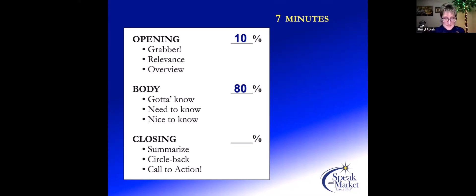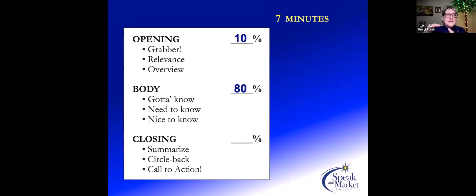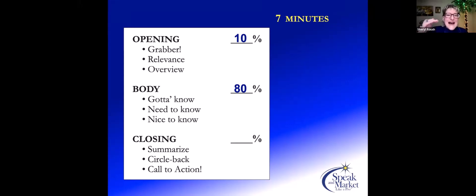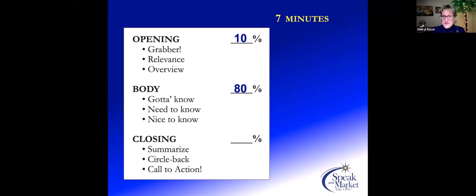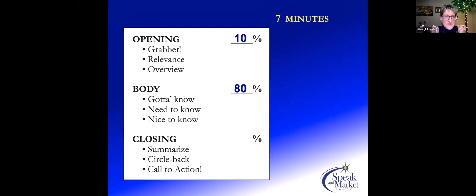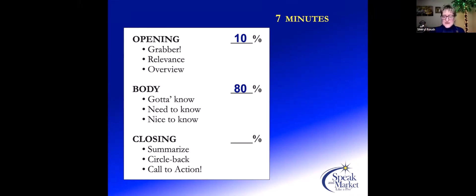The gotta know information—if your time is ever cut to be shorter, you need to present the gotta know. If there is extra time, then move into the need to know. But if for some reason your presentation is cut short, cut out the nice to know. Otherwise, this is the structure, the priority of a pyramid if you will, of the body of a presentation. And then the remaining percentage, 10 percent, will go back into the closing or the conclusion.